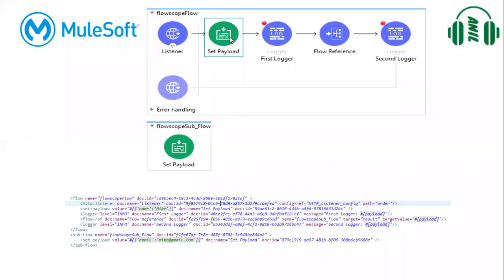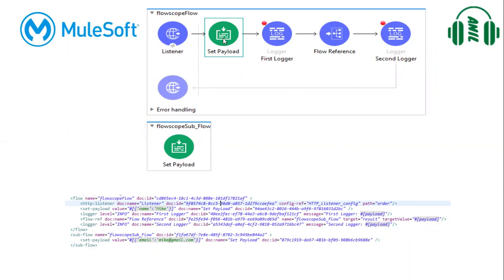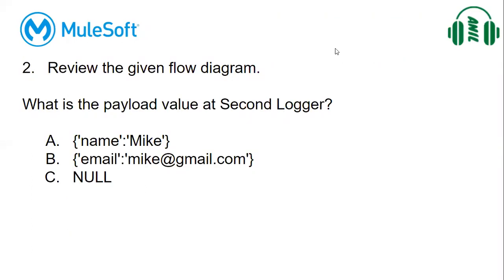Here we are setting payload name and here we are setting email. As it is saving payload from child flow in a variable, the actual payload here we can expect the same from the starting, means name. So what is the answer for this? A is the answer.